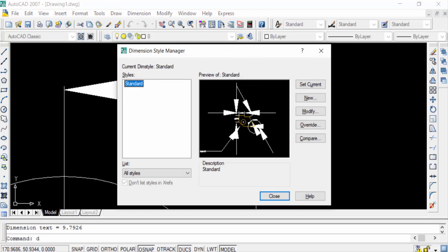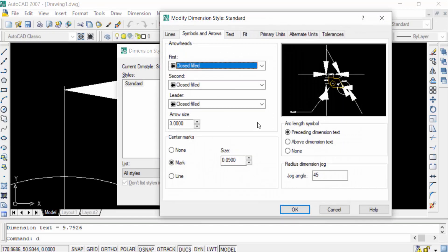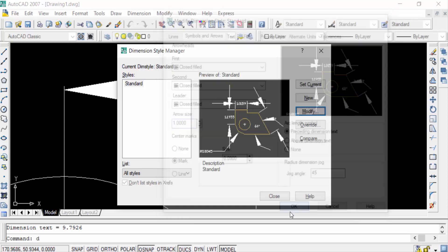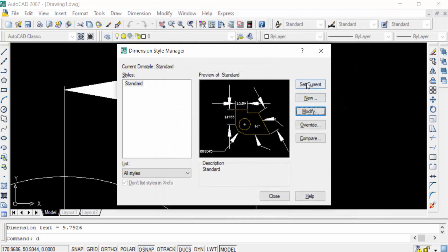Then I click here in Modify and then you can find here Symbols and Arrows again. And now I click to change the arrow size, just one. And then press OK and now press here Set Current and Close.